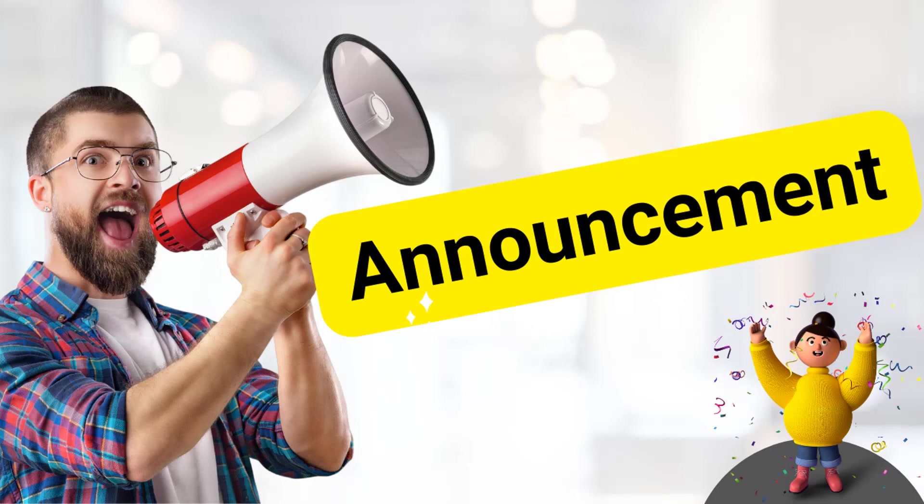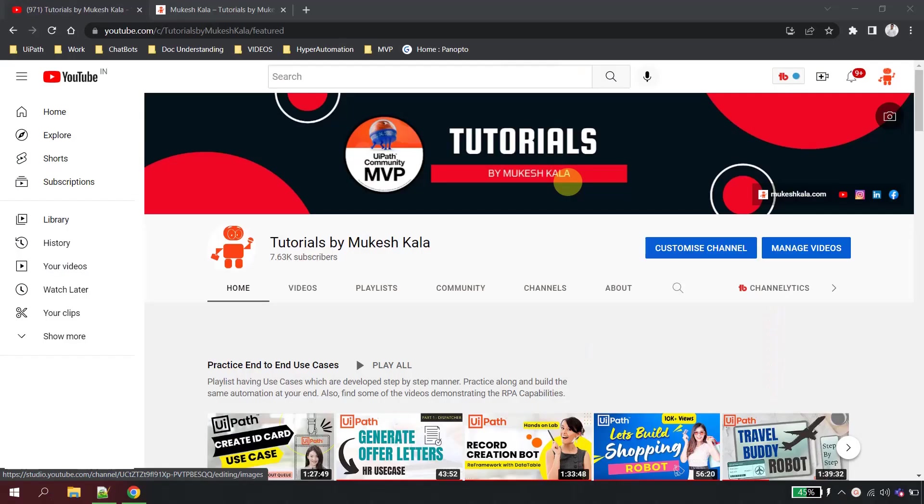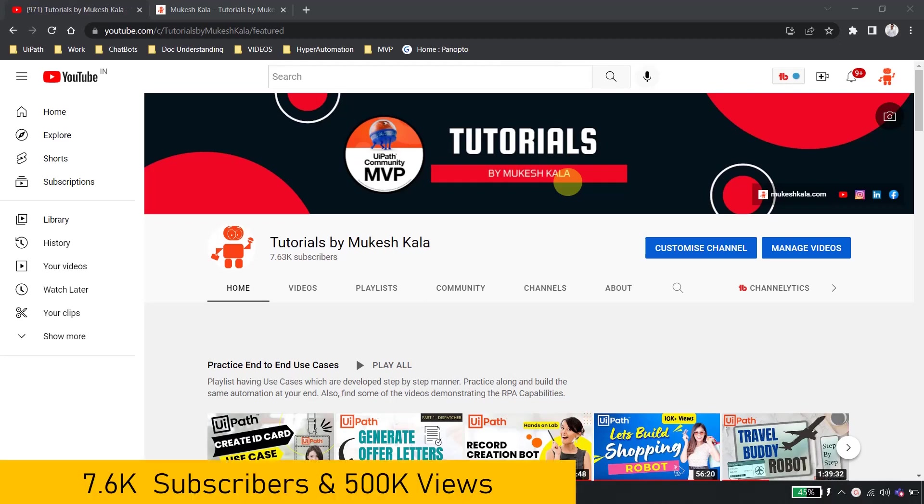Hi everyone, welcome back to the channel. Today I have an announcement to make and I am very much excited for it. So first of all, with all your support we are able to complete a milestone of 7.6k subscribers and a view of 500k.